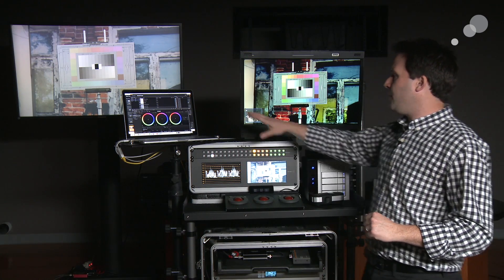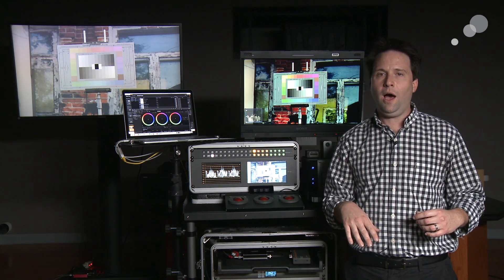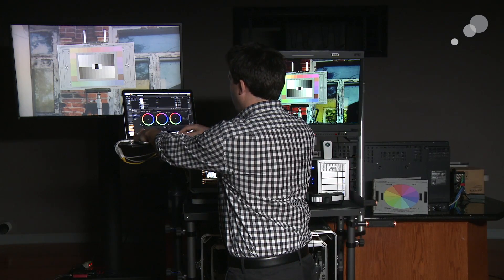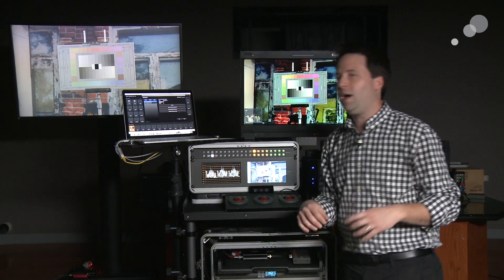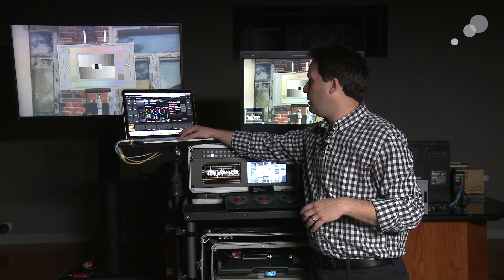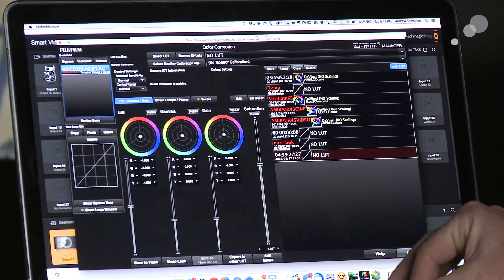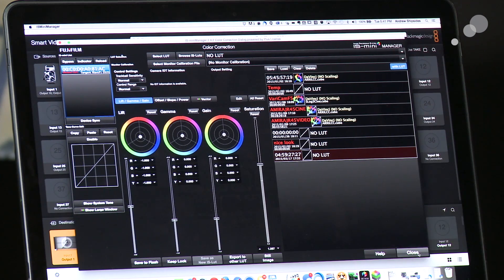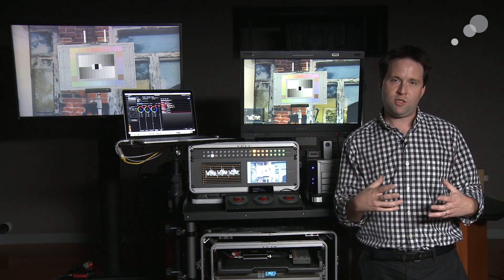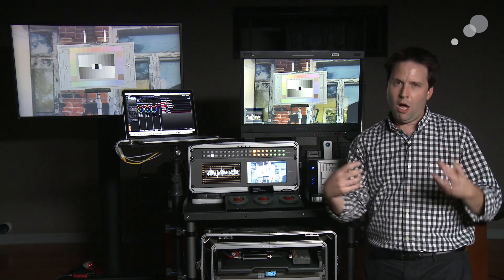LiveGrade works with both of these pieces of hardware. Other tools to consider are LinkColor, which is great. The IS Mini also has a piece of software called the IS Mini Manager that comes with it — we'll show you more of that in a little breakout. This tool works very similarly to LiveGrade, where you can load in lookup tables, adjust things like lift, gamma, and gain, and go from there. So there are tons of options in terms of software and hardware. My favorites right now are the IS Mini, LiveGrade, and the IS Mini Manager all working together.